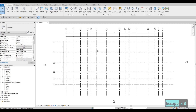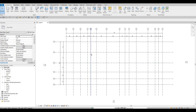Now that our grids are done we can add our levels. Level 1 is the ground floor, level 2 is the second floor. The third floor is where the circular level begins, and we'll keep copying upward from there. For now we need to create the base: Level 1, Level 2, Level 3. Let's go to our South Elevation to work on levels.